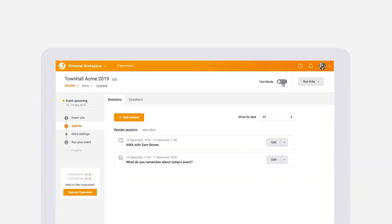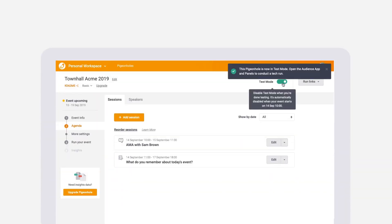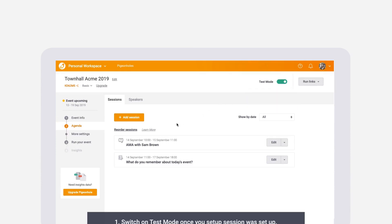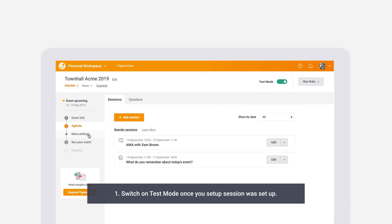Test run your event on Pigeonhole Live to ensure that you're all set for the actual day. Once you set up your event sessions on Pigeonhole Live, simply switch on test mode.